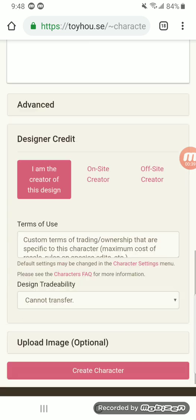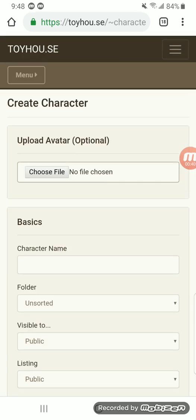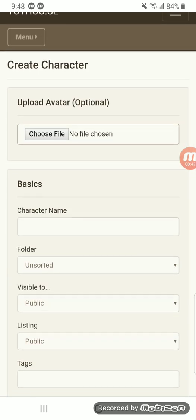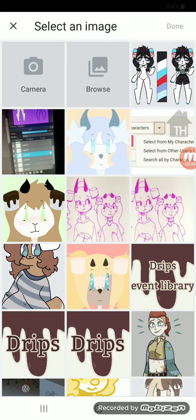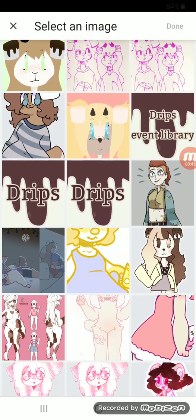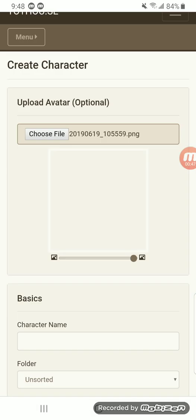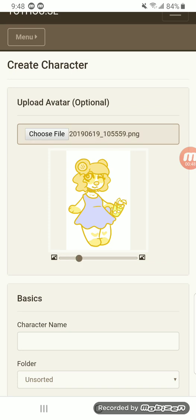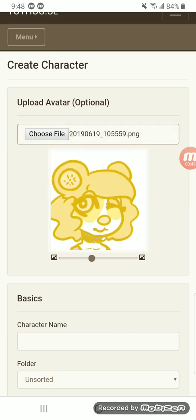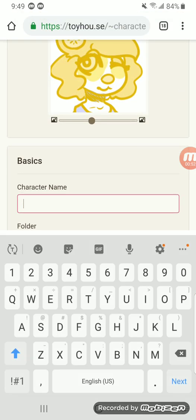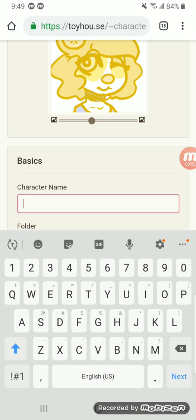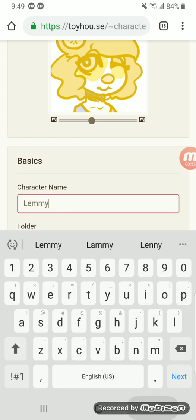So you have all these options. First you have Upload the Avatar, which is the image people will see when they just look at your character. I'll upload this character and pin it to just her head, so that's all you can see. Next is your character name — I'm going to name her Lemmy, because that's what my friends call me right now.